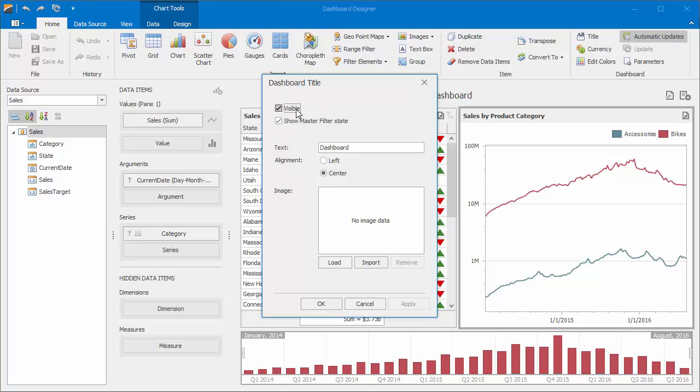The Visible option specifies whether or not the title is displayed. Show Master Filter State allows you to specify whether filter values are displayed within the title when master filtering is applied.